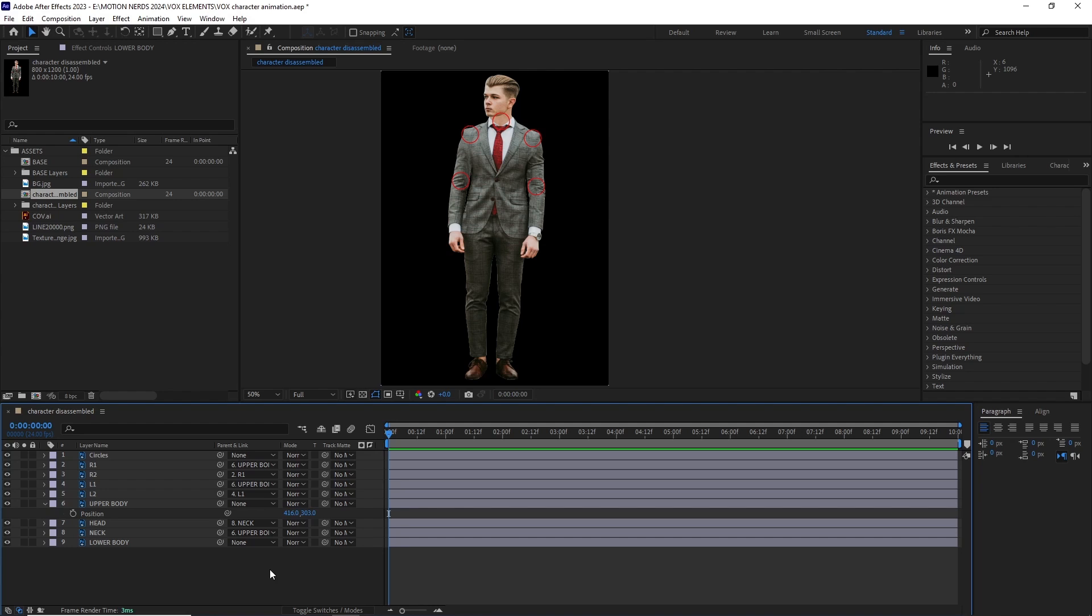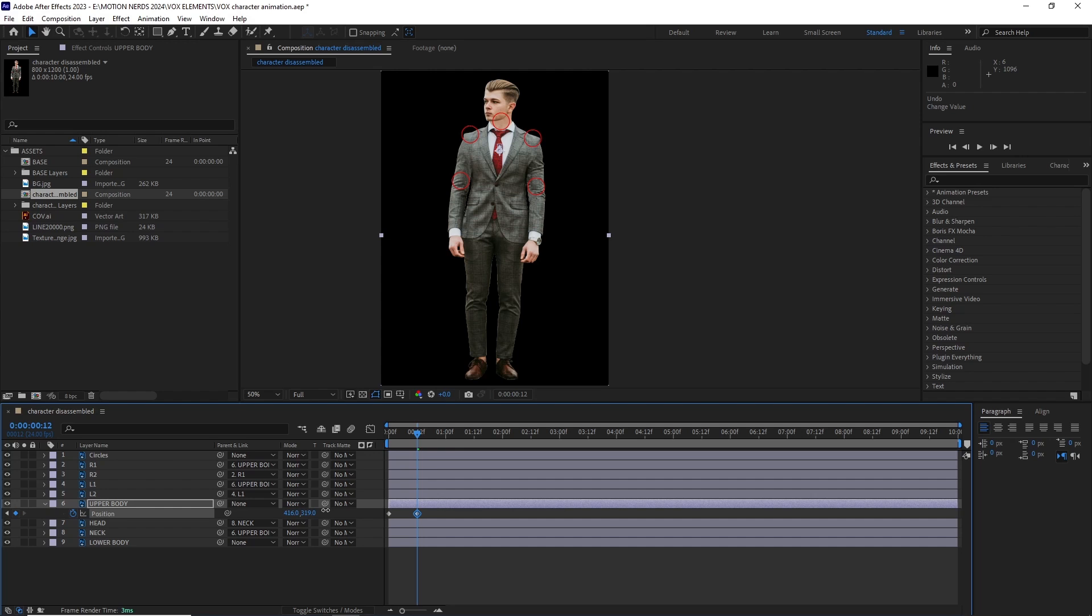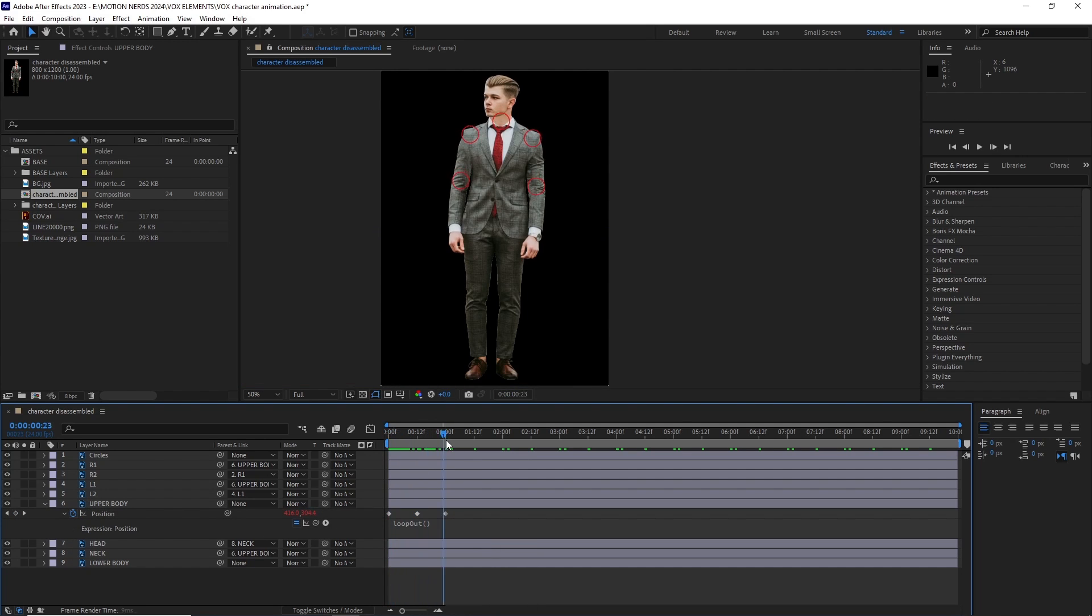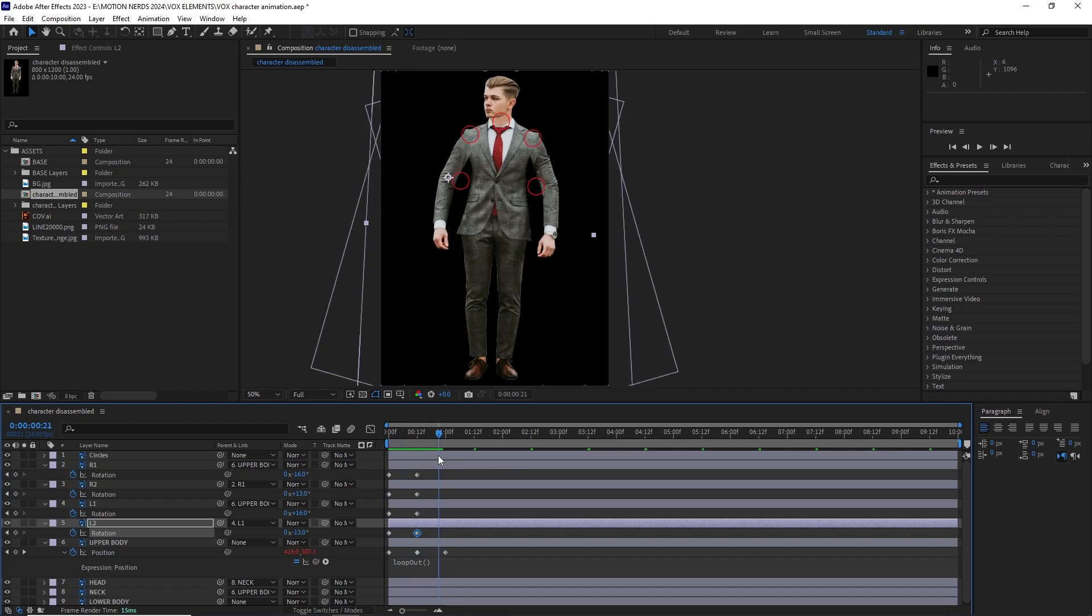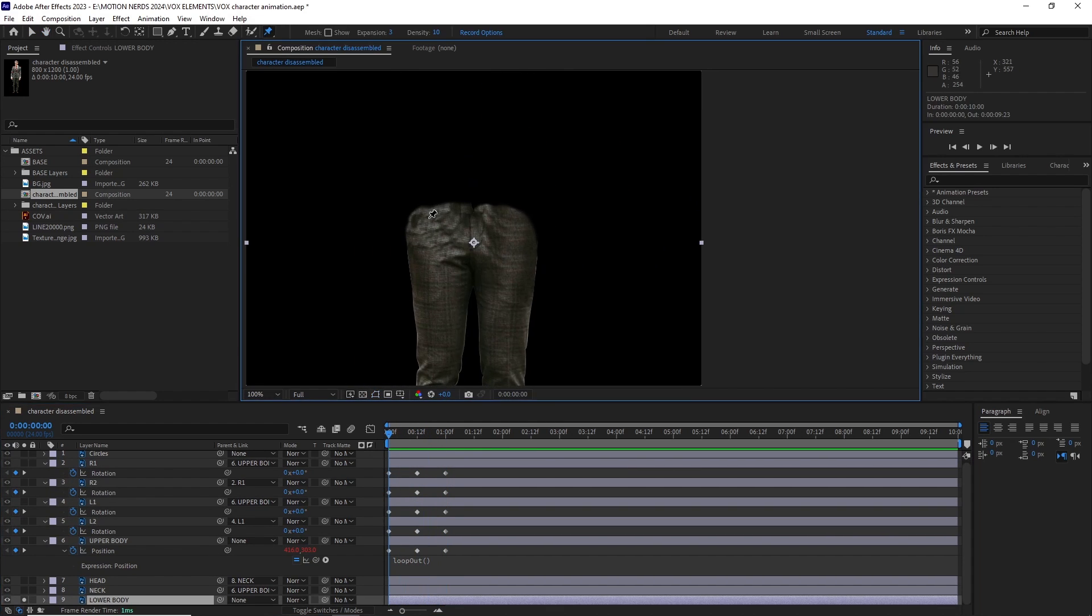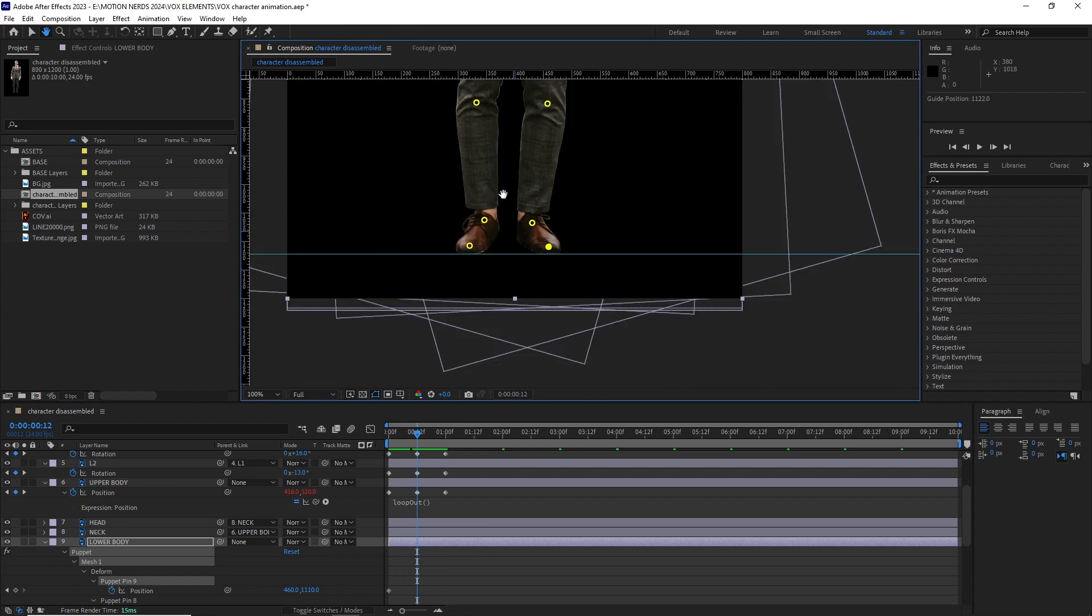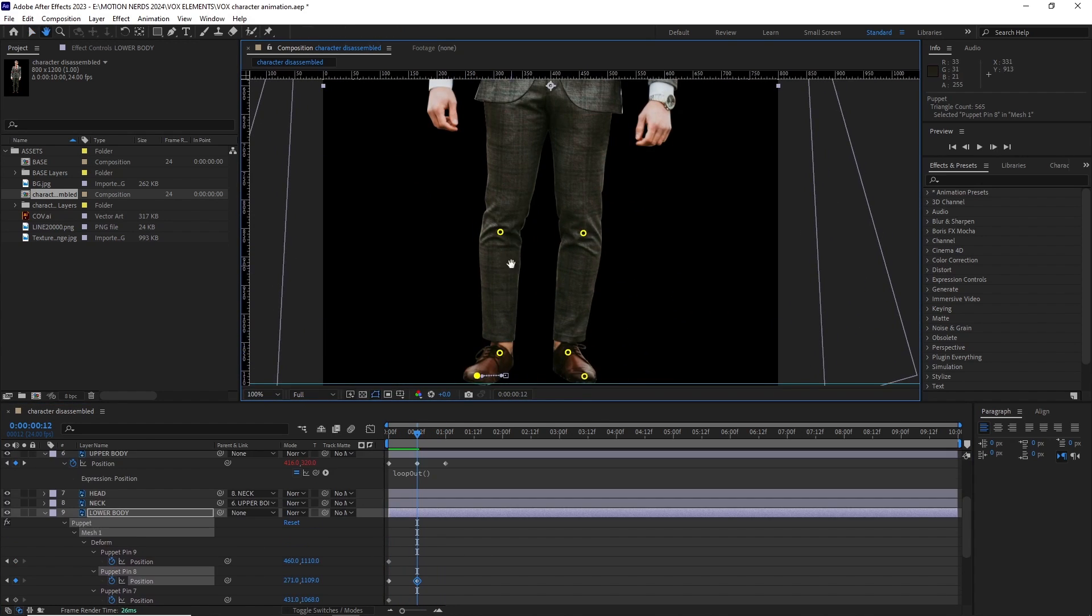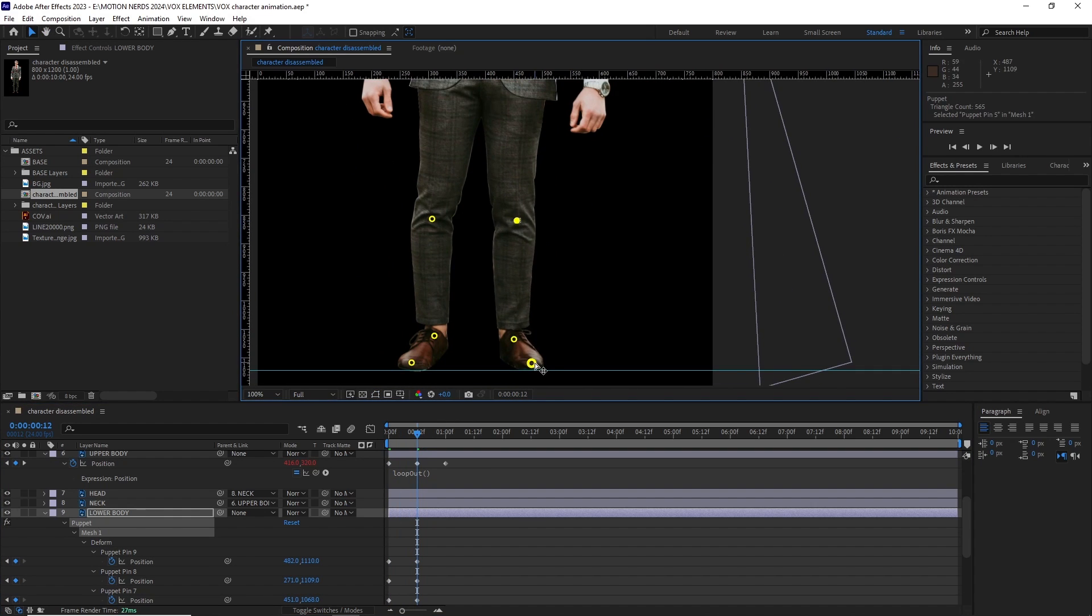For the animation I started the upper body since all the body parts are connected to it. I did a very basic up and down motion and looped it using the loop out expression. Then I started animating the arms. Here you can see I'm doing a really very basic arm animation. Now it was time to tackle the legs. For this I used the puppet pin tool and started putting pins all over the legs. Then I started moving them to animate the legs. It was a bit tricky but in the end I finally managed to make it look a little bit decent.